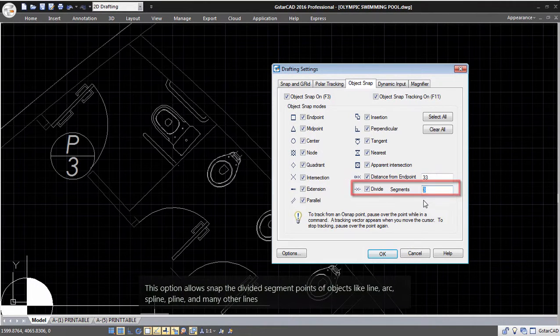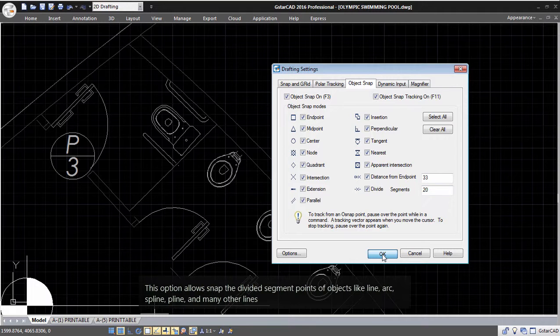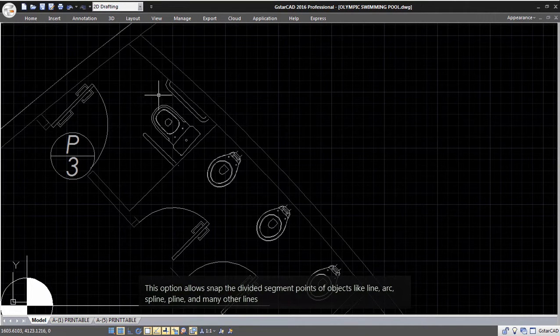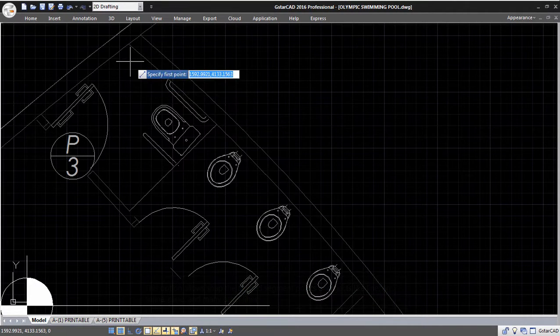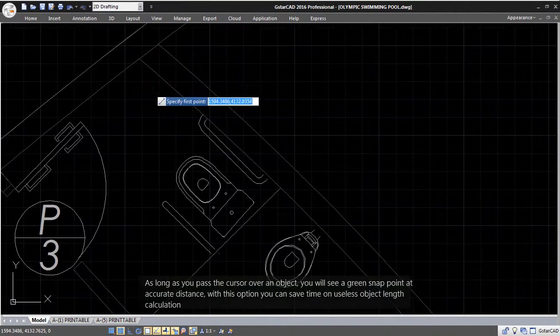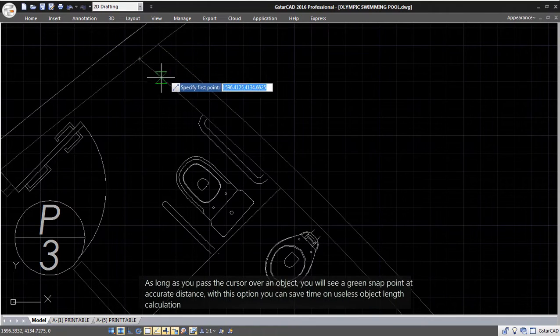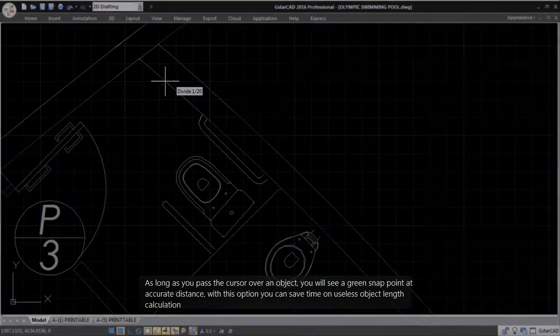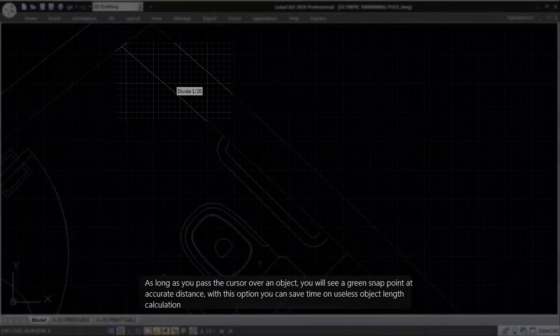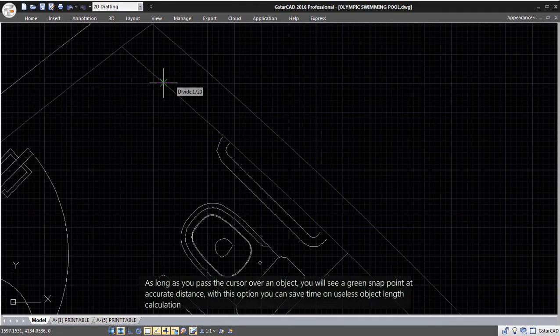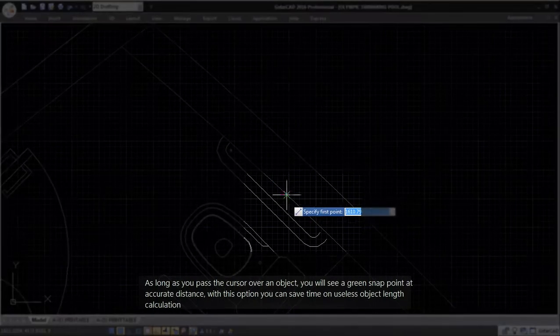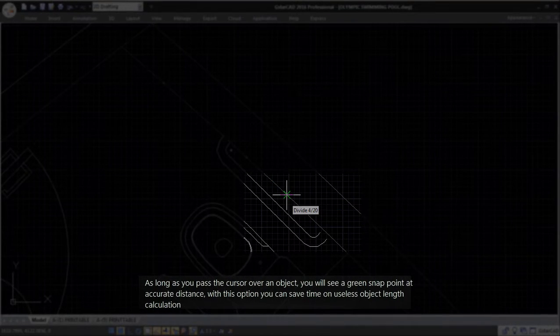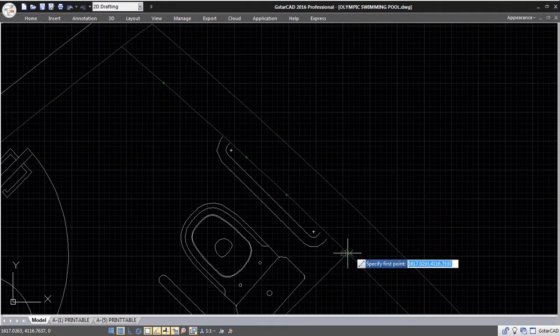This option allows snapping to the divided segment points of objects like Line, Arc, Spline, Polyline, and many other lines. As long as you pass the cursor over an object, you will see a green snap point at accurate distance. With this option, you can save time on object length calculations.